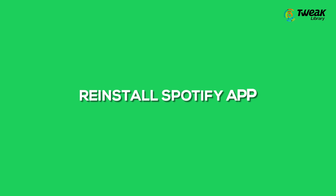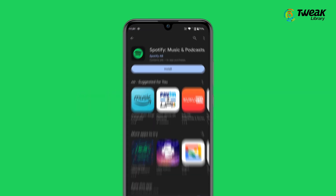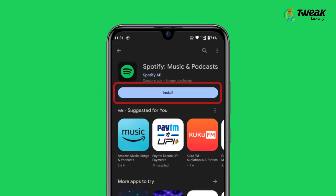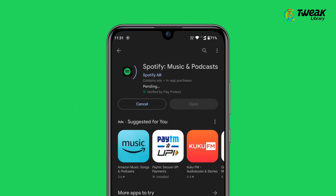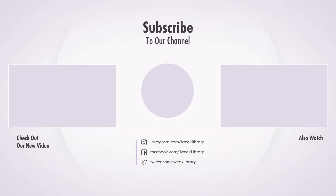Reinstall Spotify app: If nothing else works, uninstalling and then reinstalling the app can easily solve most issues. So that's it. Hope these solutions will work for you. If you found this video helpful, give it a thumbs up and consider subscribing for more tech tips.